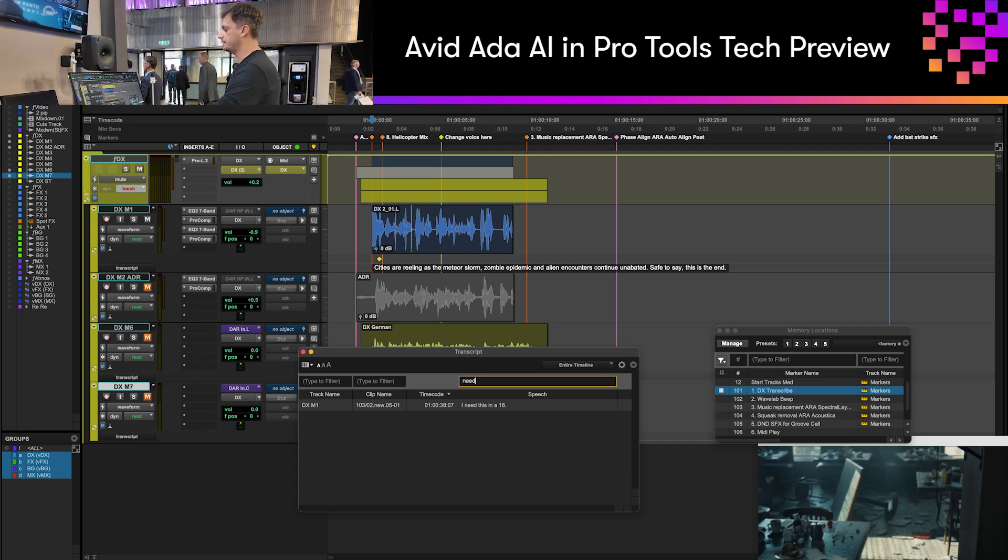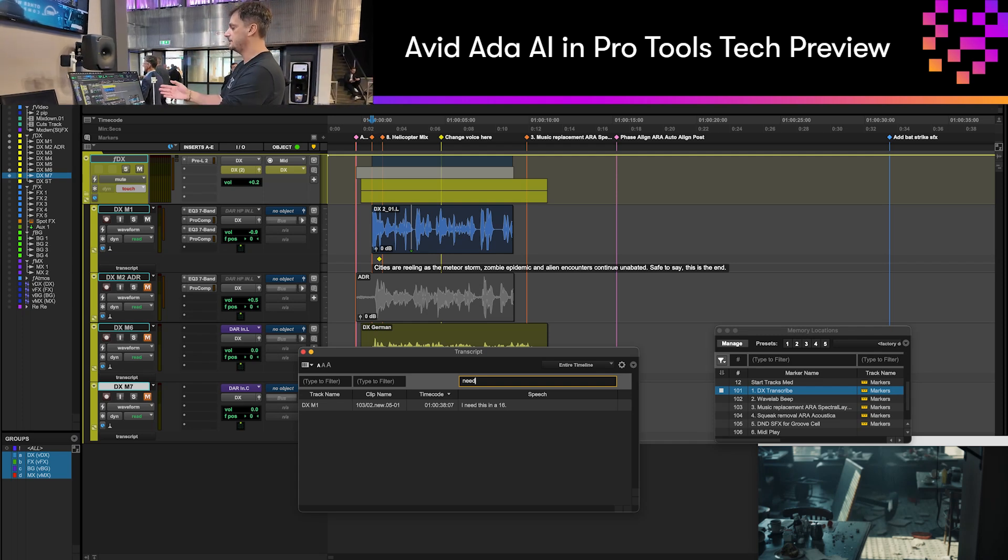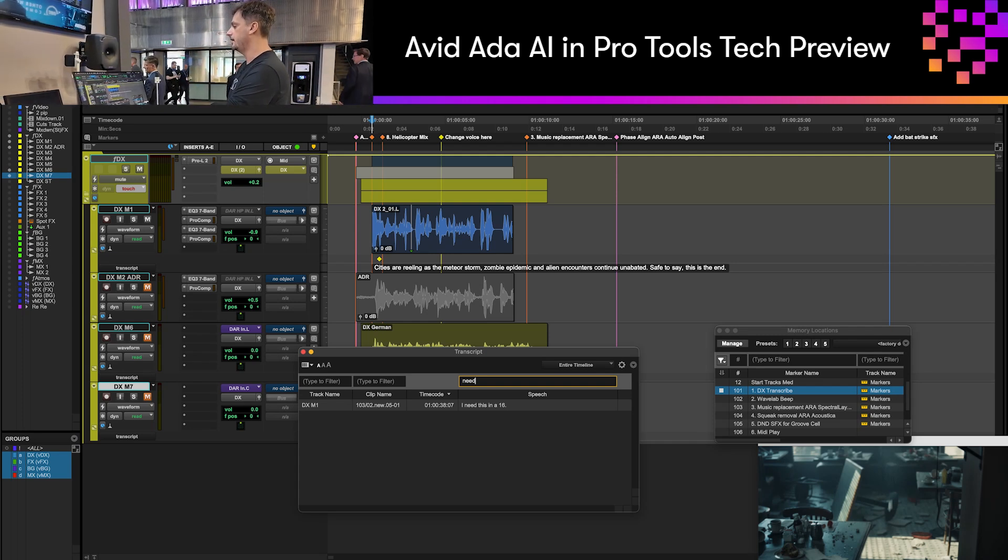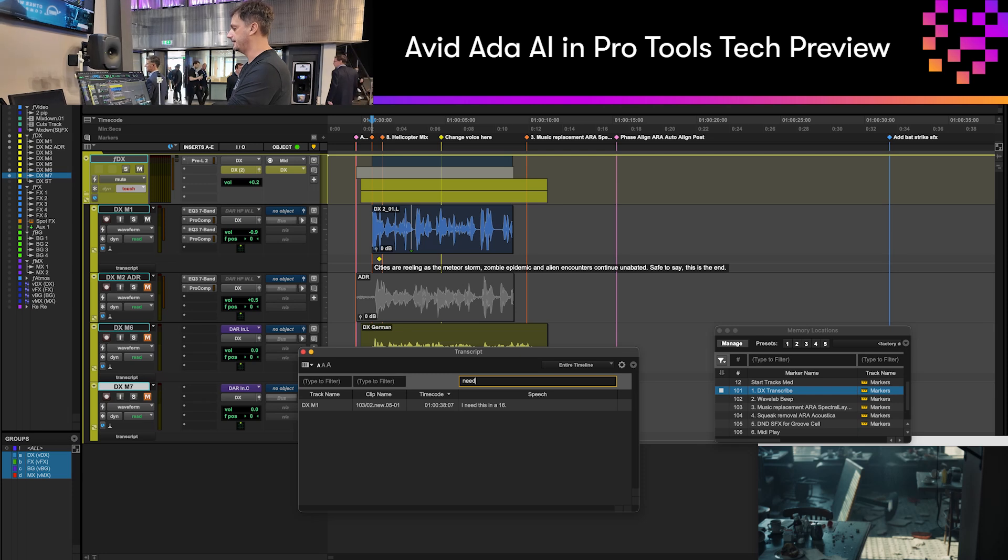It's also going to give me within that window the track name, the clip name, and the timecode that that happened at.